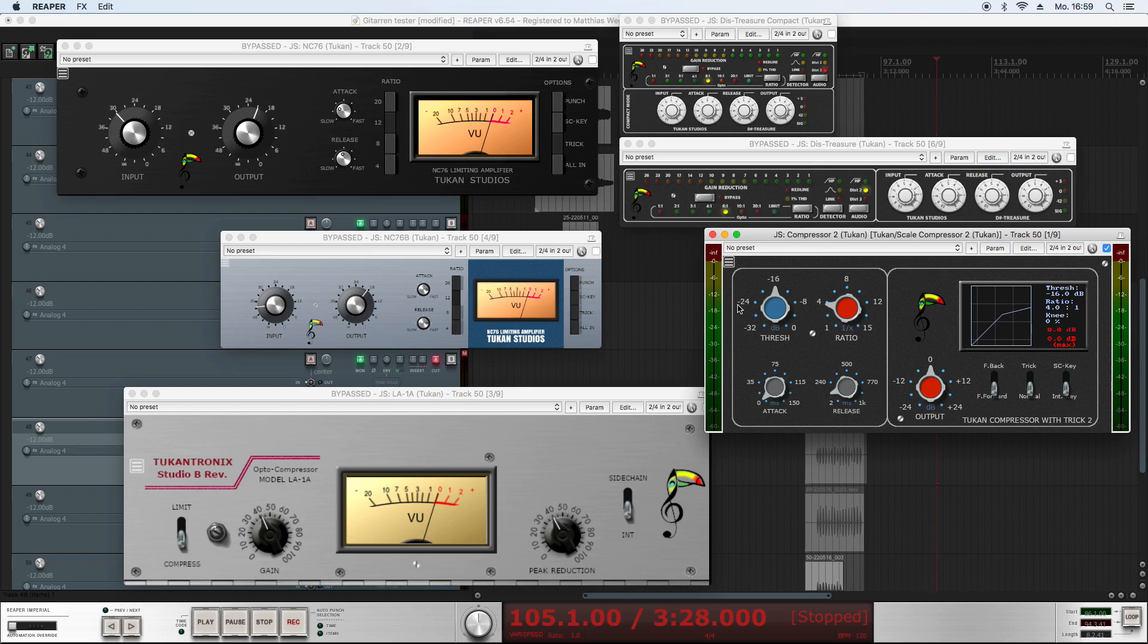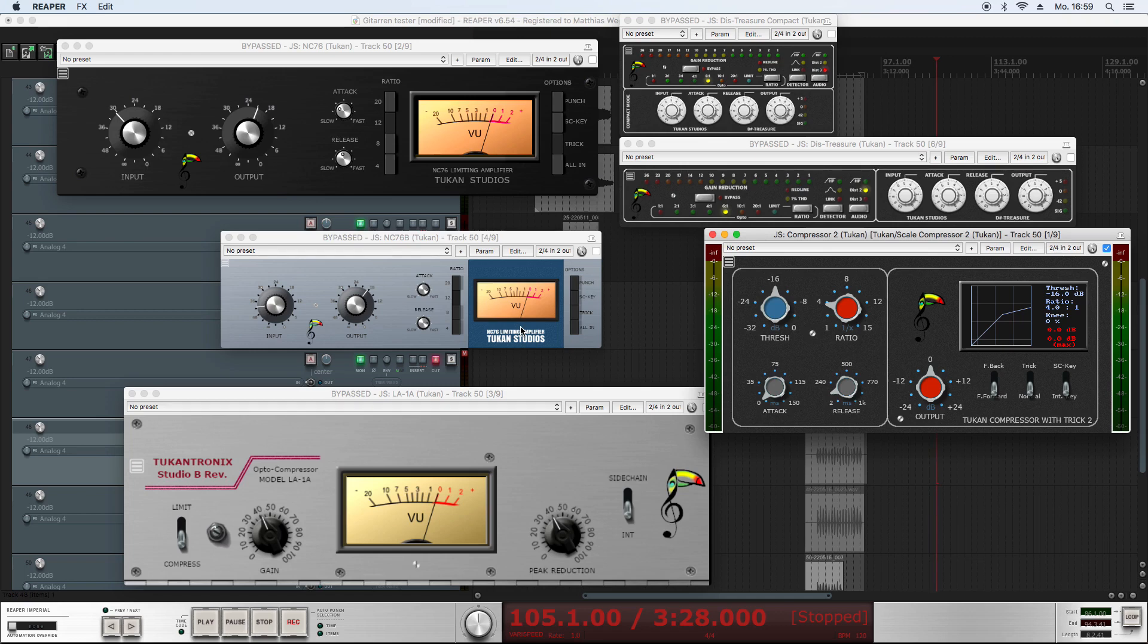But today we're going to talk about resizing the plugins. It was a long story and it started early that people told me they wanted to be able to resize the plugins because they don't fit on their screen because they have a low resolution screen. Others said the plugins are too big on the screen, they wanted to see more plugins on the screen.